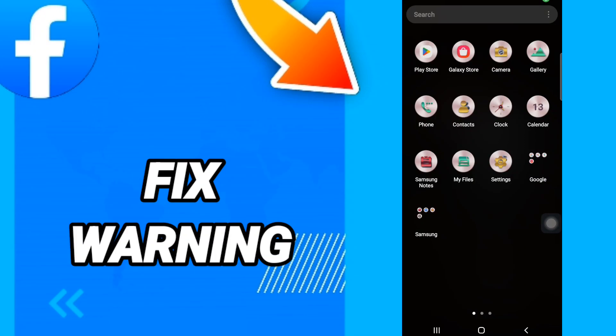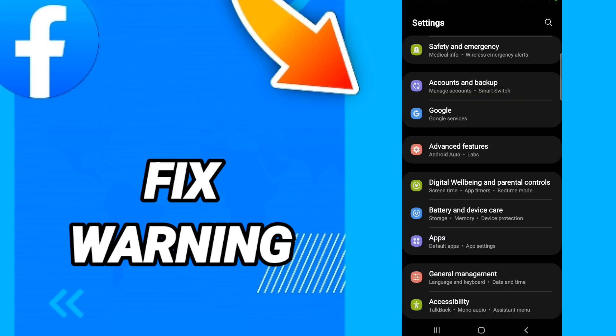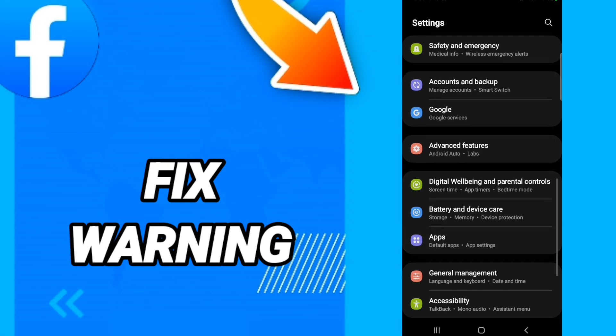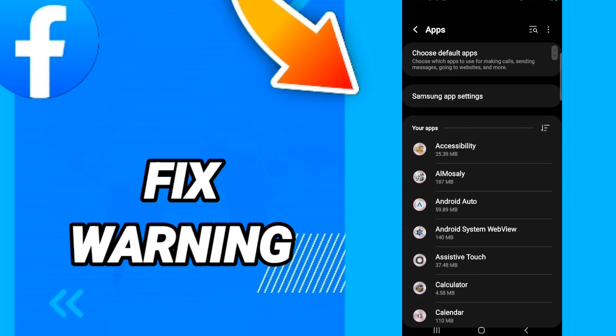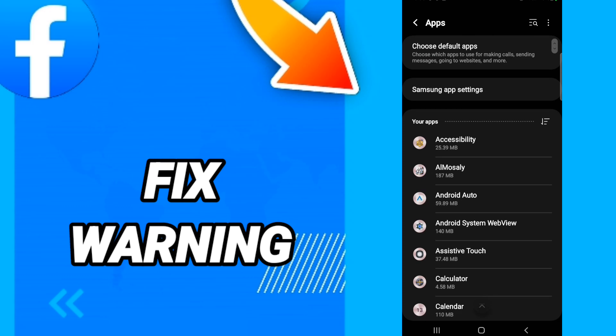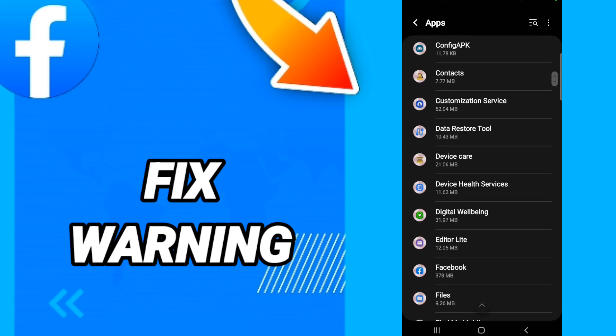Hi everyone, today we will talk about how to fix Facebook warning. To solve Facebook warning, you should go to settings. In this page, you will go to apps, default apps, app settings. When you see this list, go down to find the application of Facebook and enter here.